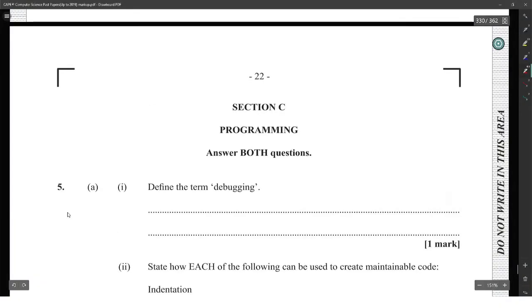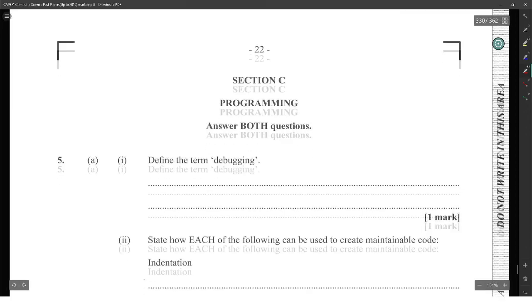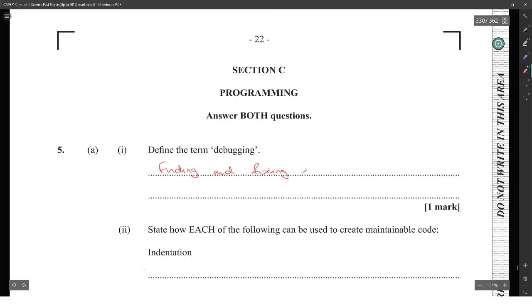I define the term debugging. Debugging is finding and fixing errors in program code.